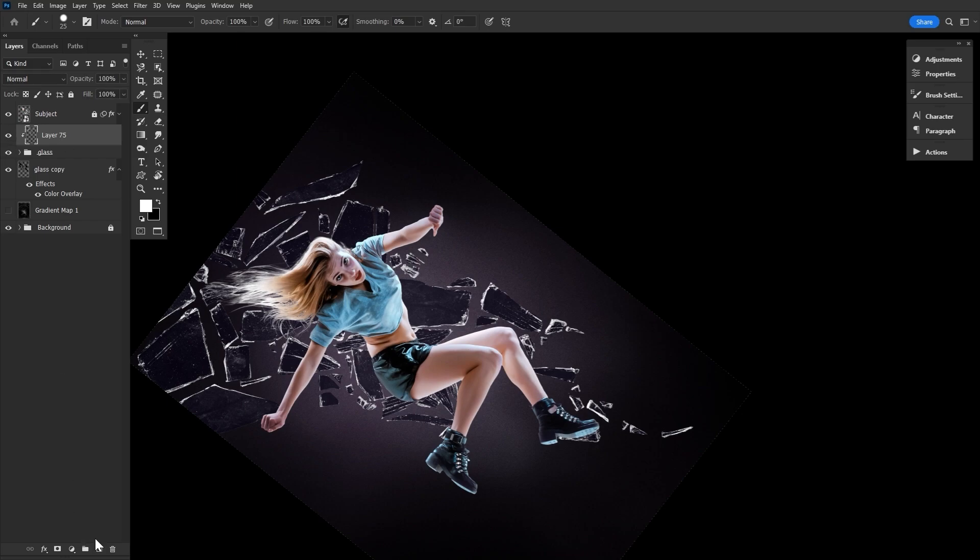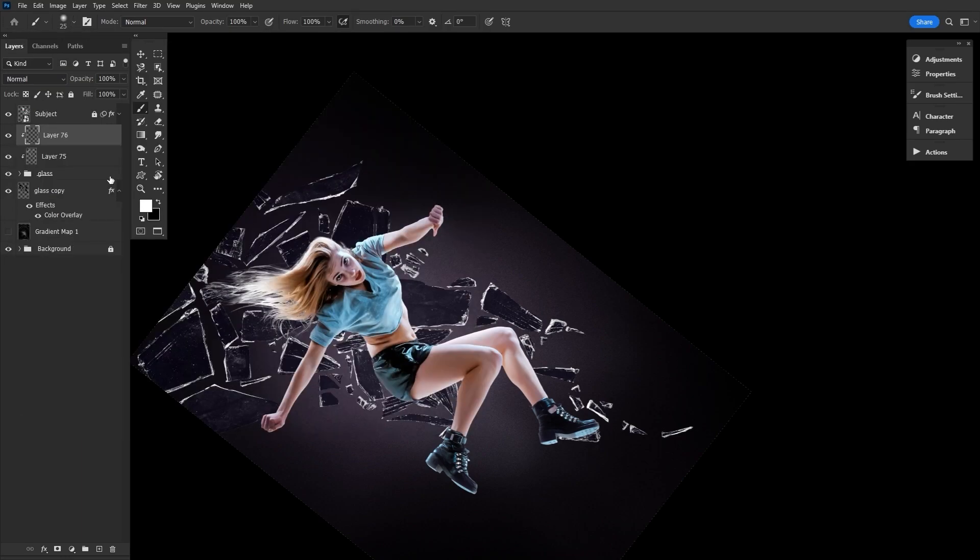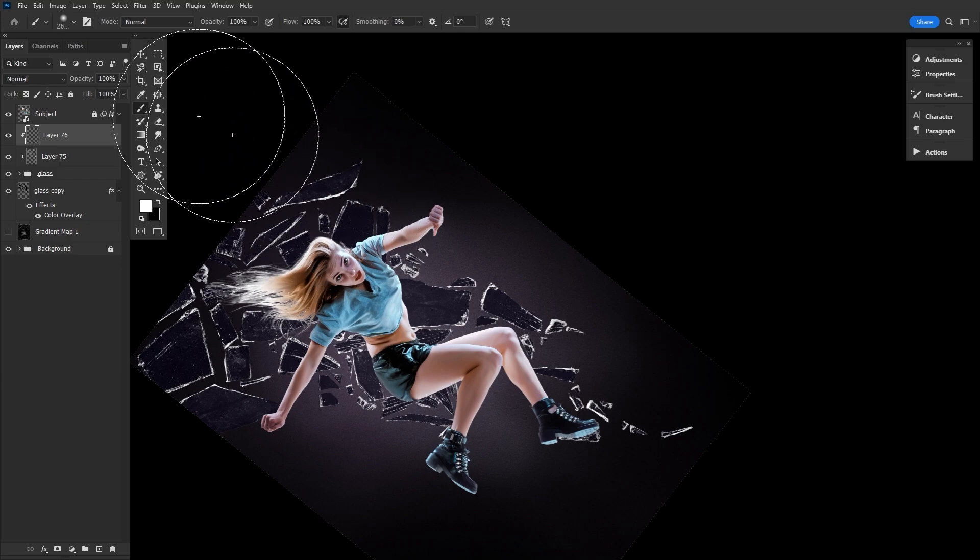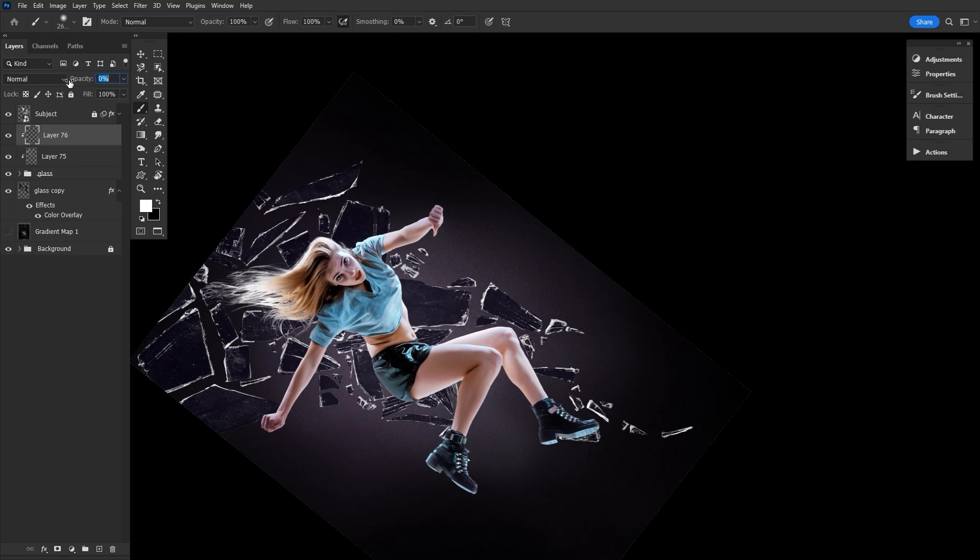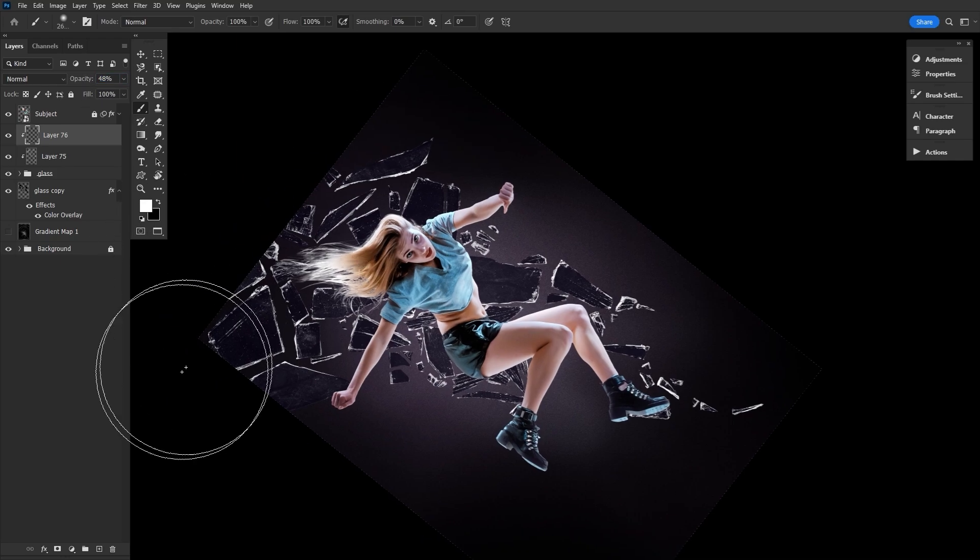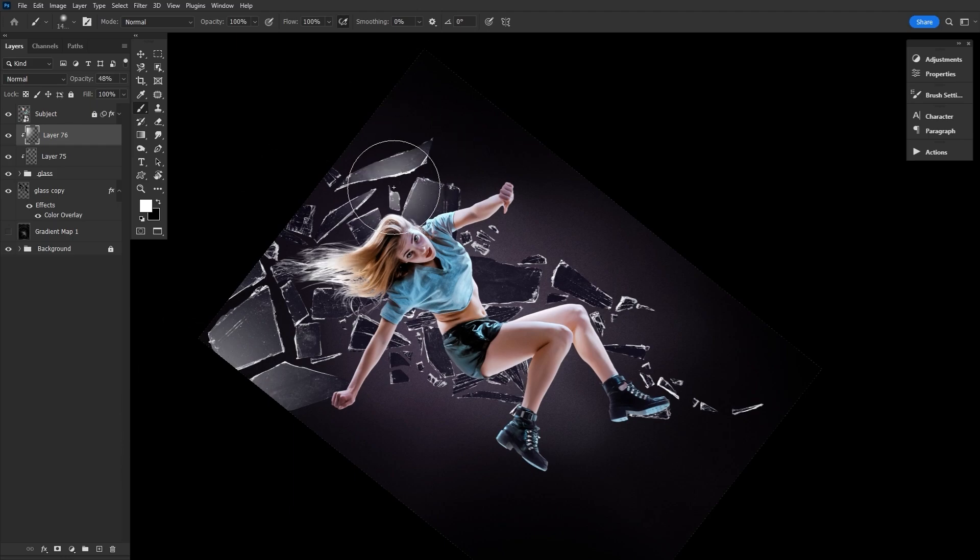We'll also create another new layer and clip it, setting the layer to 50%. You can always come back and decrease or increase the opacity of this layer. And on this layer, with a very large soft round brush, all you're going to do is paint white on these shards of glass that, again, would be catching more light due to their angle or position.